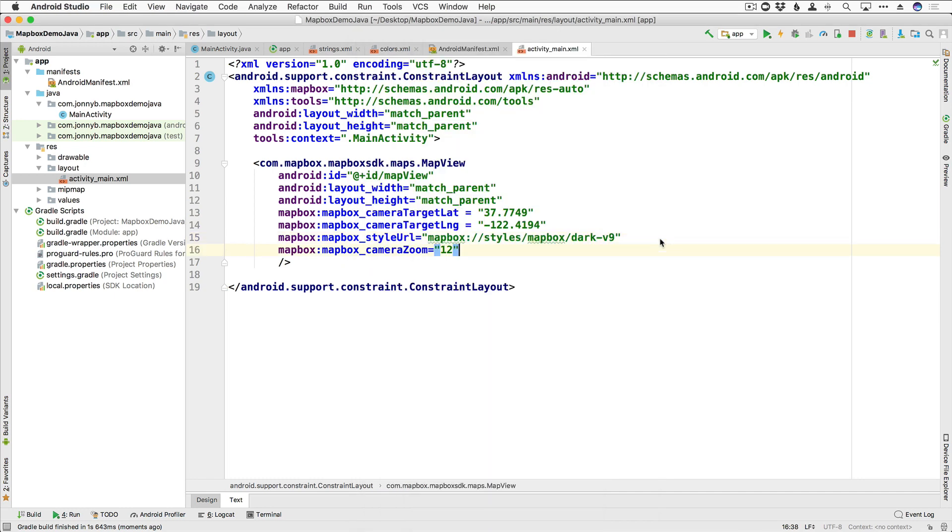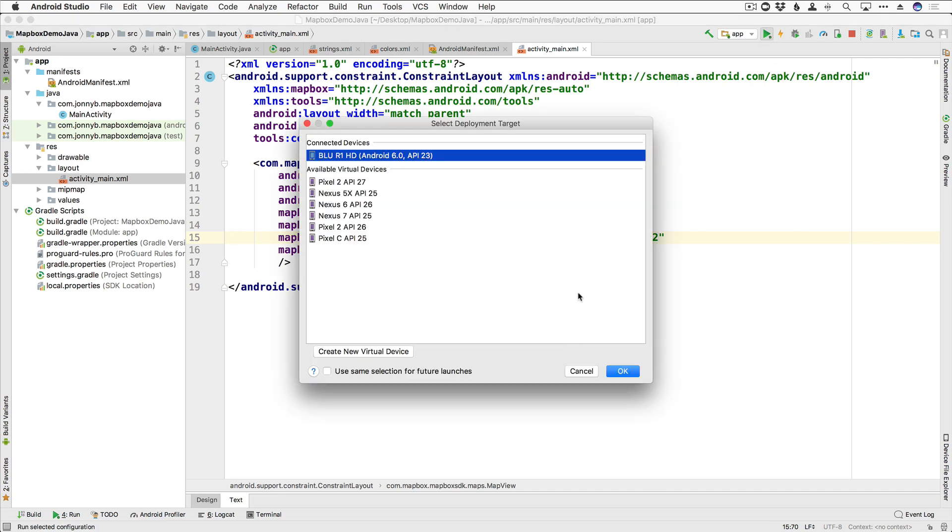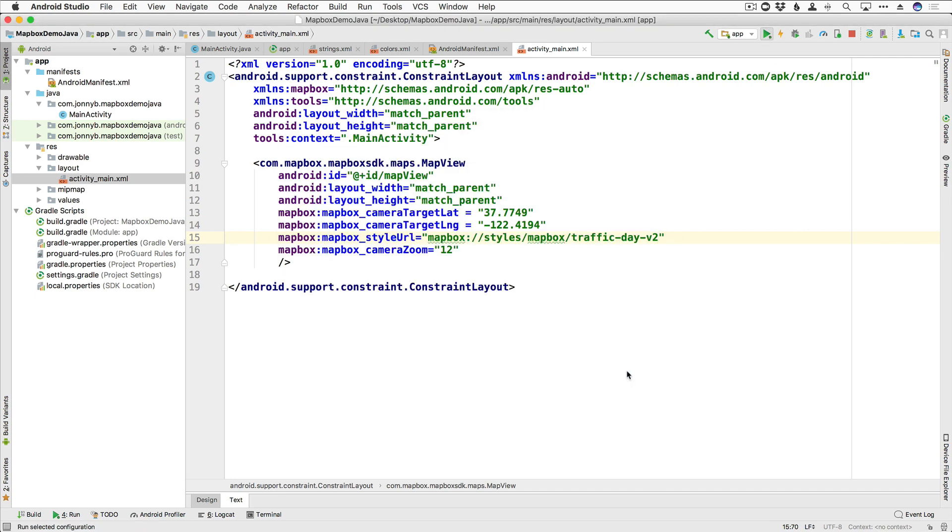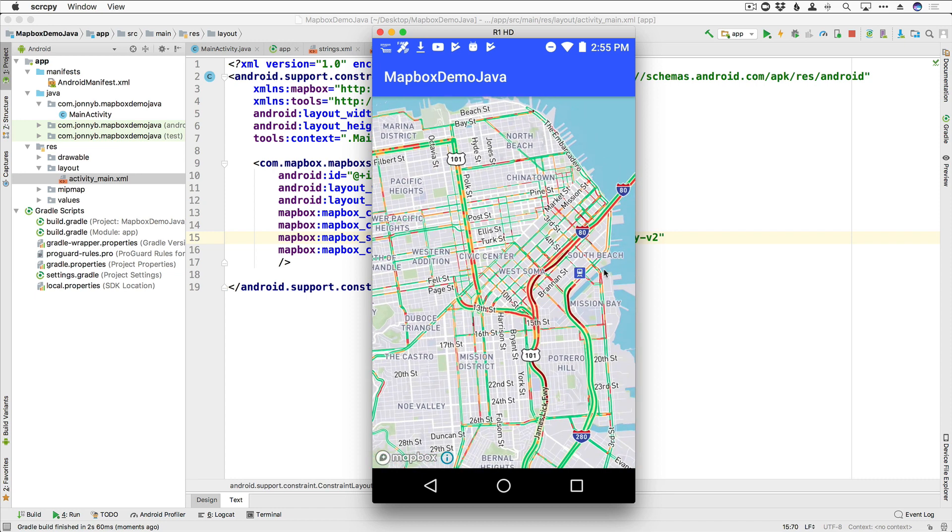All right. The last one that I want to show you is we have traffic-day-v2. There's also a traffic-night-v2. So I'm going to run that. All right. And that shows us, wow, the heavy traffic in San Francisco right now. So pretty cool.